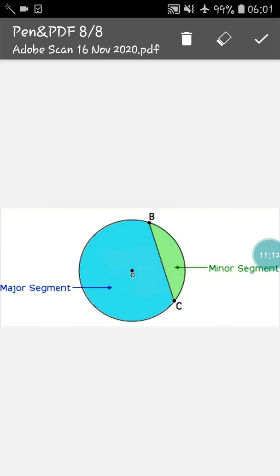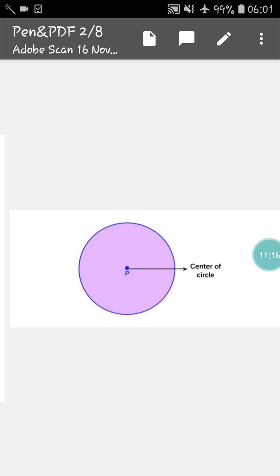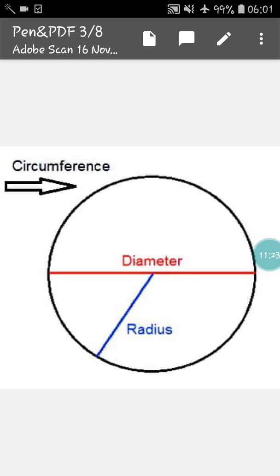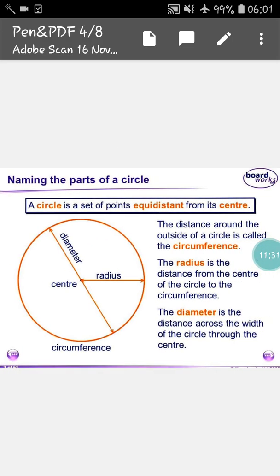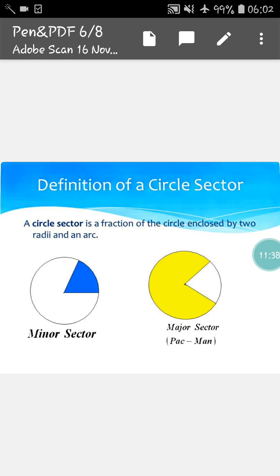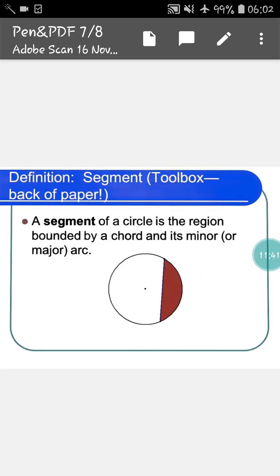Today we have learned about many things. Let us recall: first, we have seen a circle; second, center of a circle; third, radius of a circle; fourth, diameter of the circle; fifth, circumference of the circle; sixth, chord of a circle; seventh, sector of a circle; and eighth, segment of a circle. What you have to do is, after watching the video, note down everything in your maths copy so that it will be easy for you to understand later. Draw all the things and all the definitions in your maths copy. Till then, stay good, stay happy. Thank you.